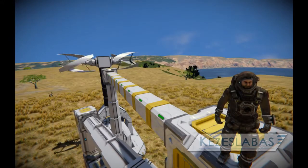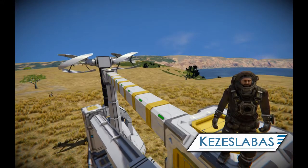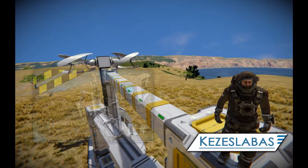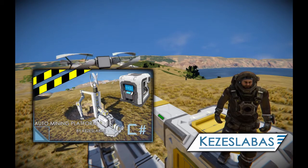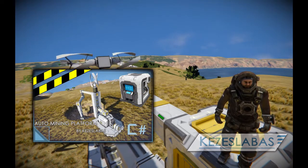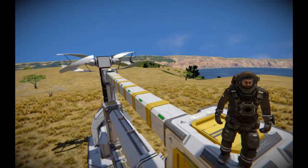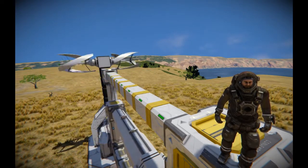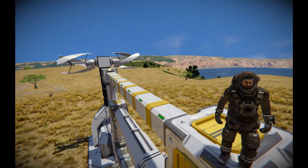Hey Space Engineer! In this video I'm gonna show you how to use my automatic mining platform script. We are gonna see how to build a basic mining platform, how to set up and use the script, and how to use its advanced features.